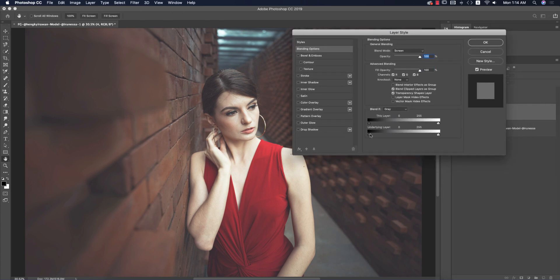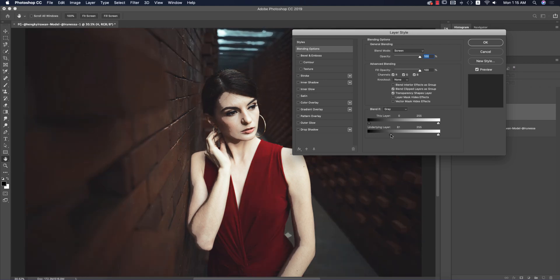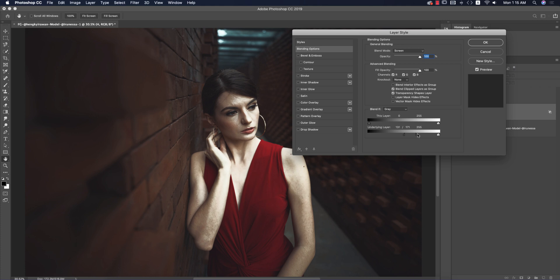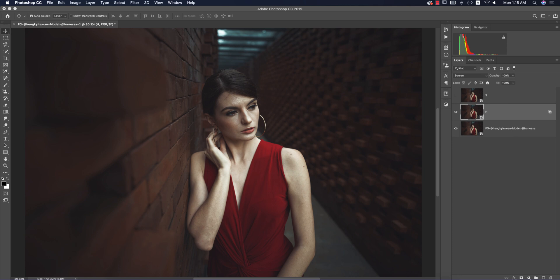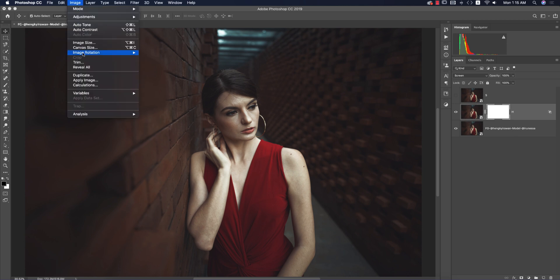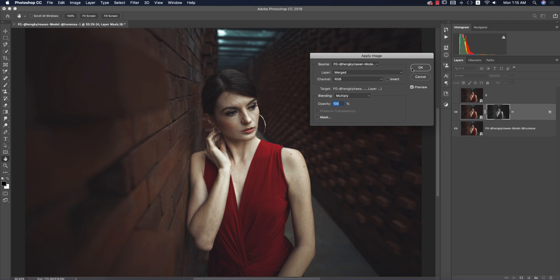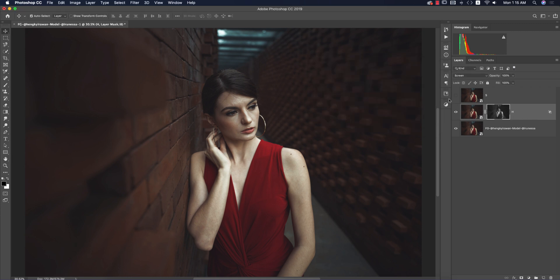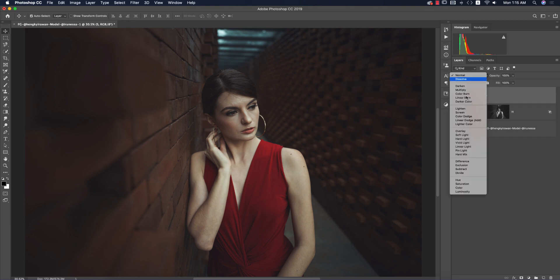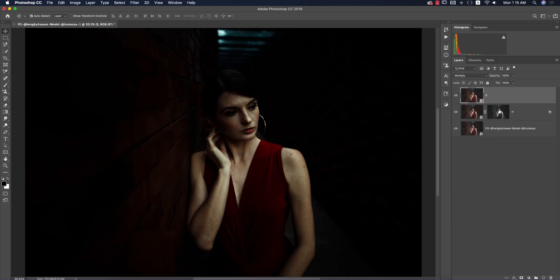In the blending options, make sure that when working with highlight, you drag the black portion slider. Press the Alt/Option button to divide the slider and adjust the light with Screen mode. Then mask it out — go to Image > Apply Image and hit OK. You'll get the highlight portion. Before and after, the highlights just pop up.